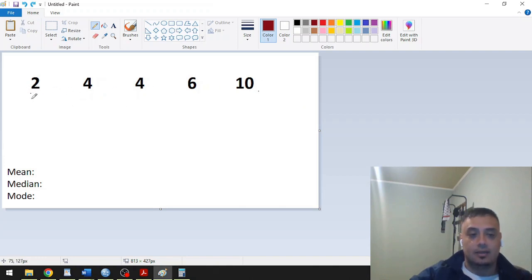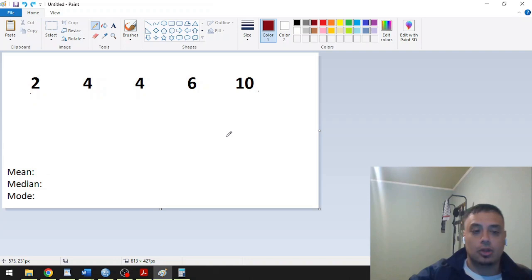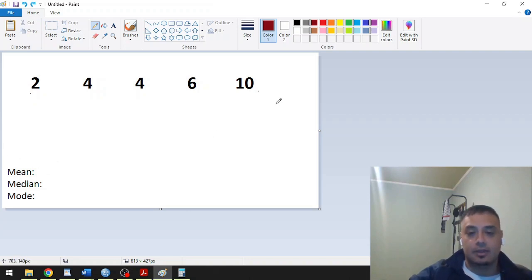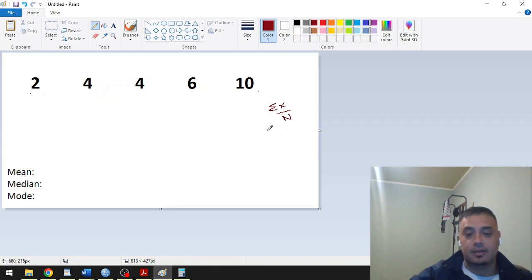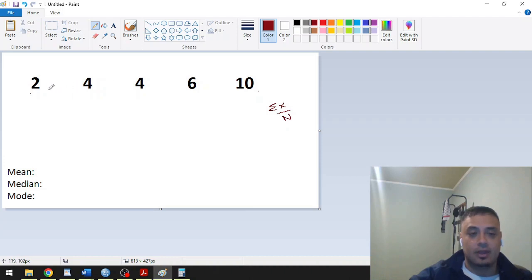And in order to calculate for the mean, as the definition said, the mean is the sum of the observations divided by the total count of observations. In this case, we have 5 counts of observations and a sum of these. It will be 2 plus 4, 6 plus 4, 10 plus 4, 16 plus 10, 26.